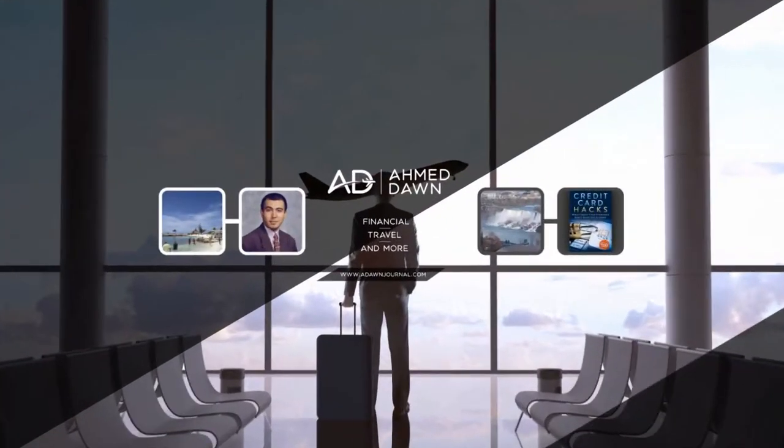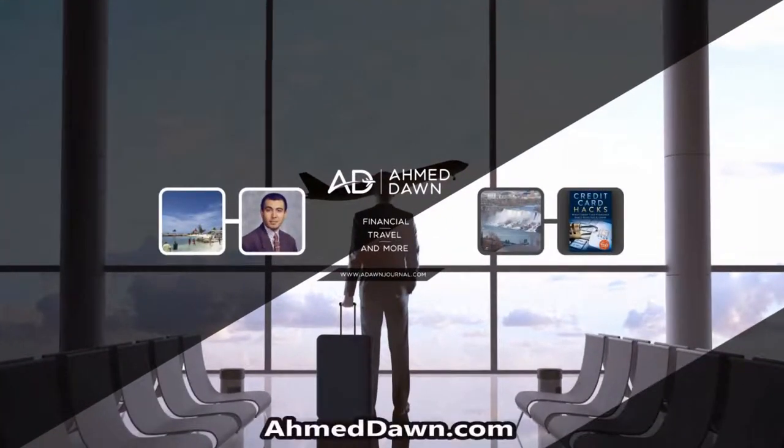Hello everyone, this is financial author Amit Dhan of AmitDhan.com. On this channel, you'll find financial, travel, and more videos just like the one you're watching right now. If you like what you see, please give it a thumbs up and consider subscribing.